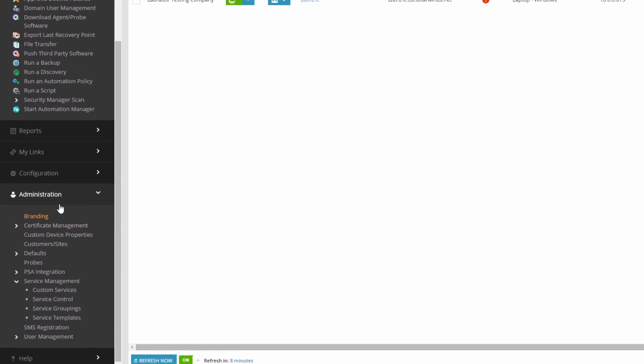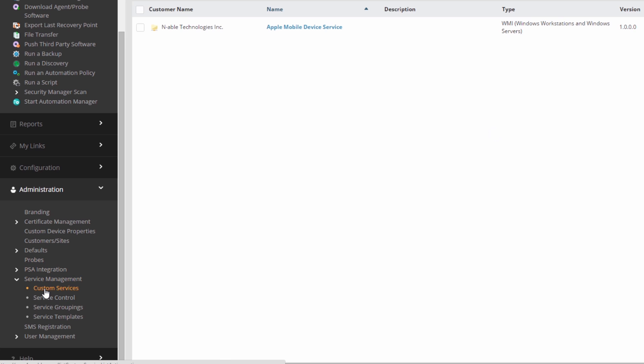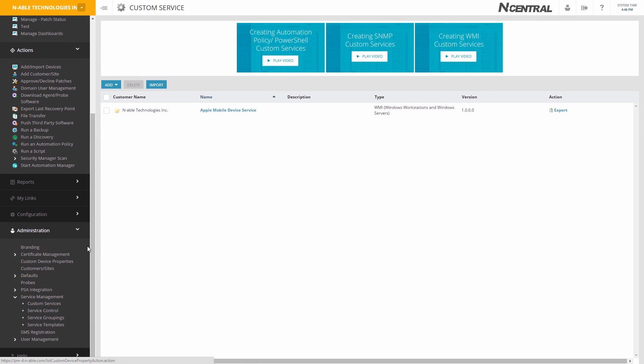Administration, Service Management, Custom Services. Here, you can add a custom service based on SNMP.